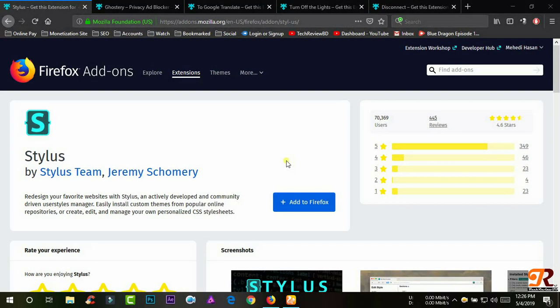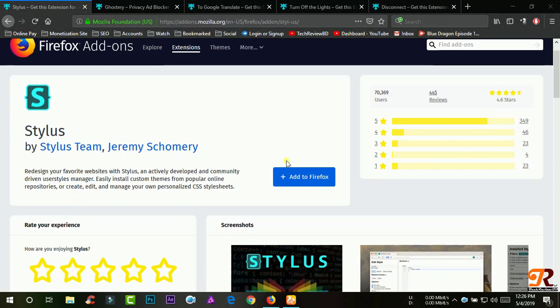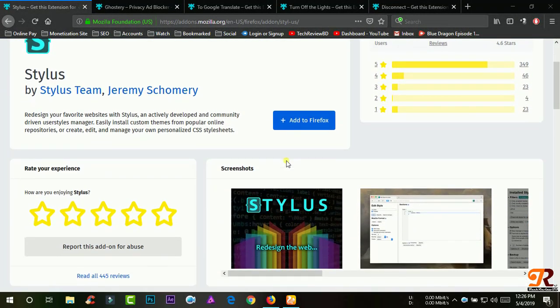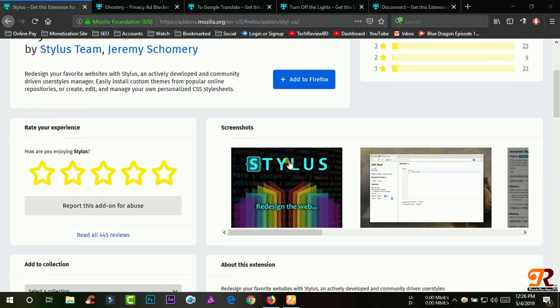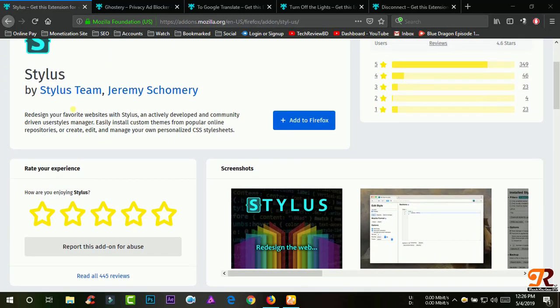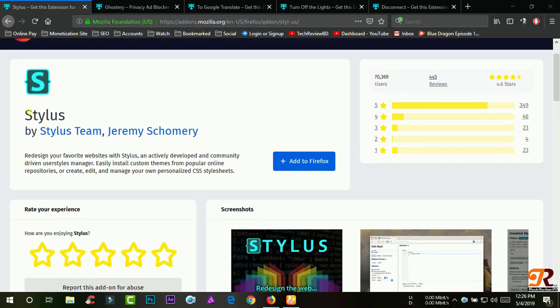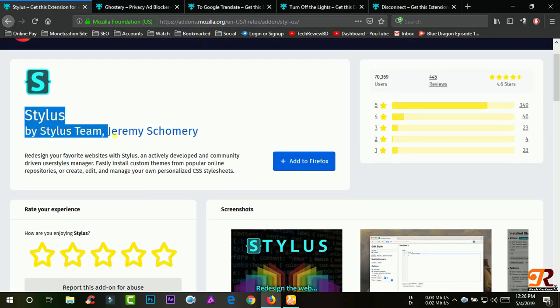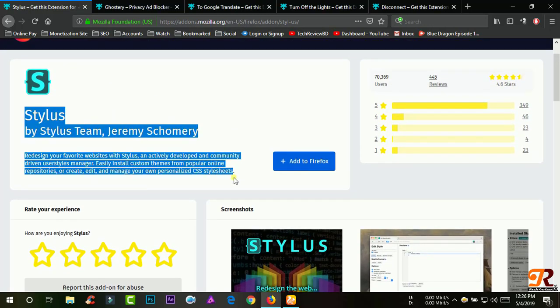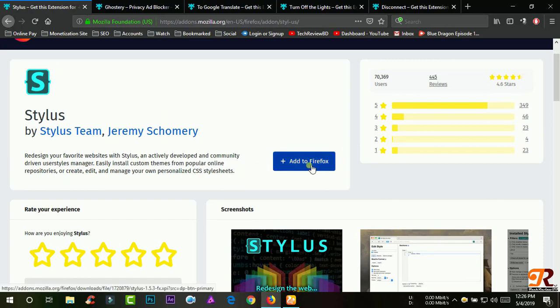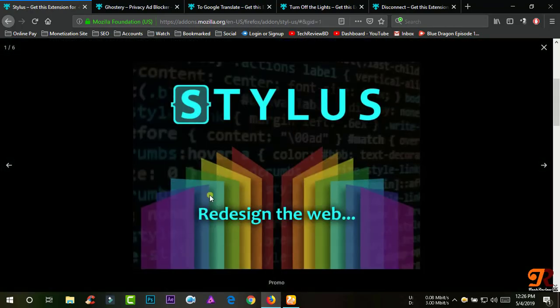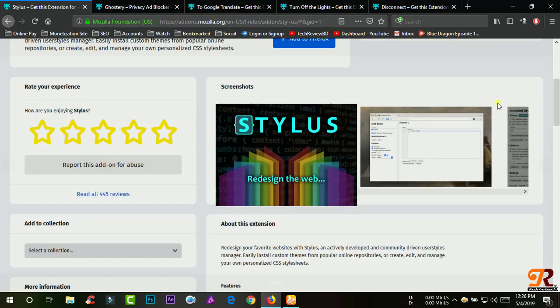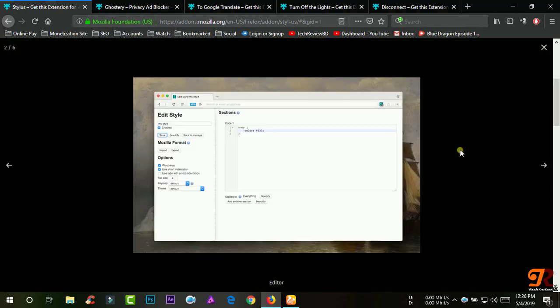Stylus. Redesign your favorite websites with Stylus, an actively developed and community-driven user styles manager. Easily install custom themes from popular online repositories, or create, edit, and manage your own personalized CSS stylesheets.